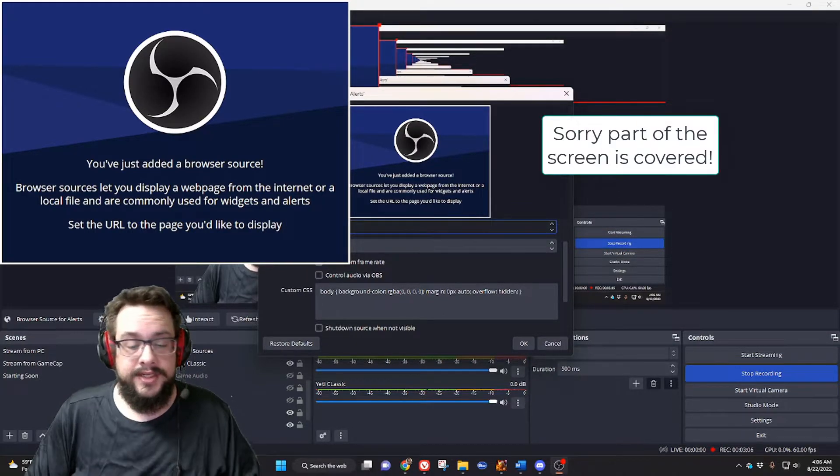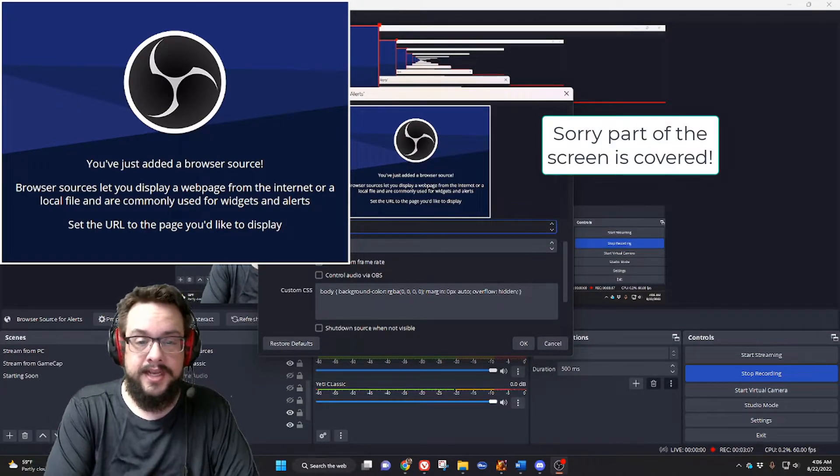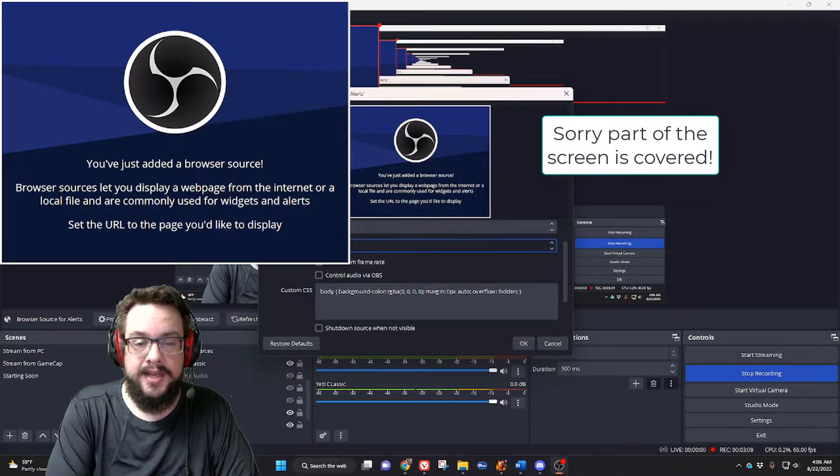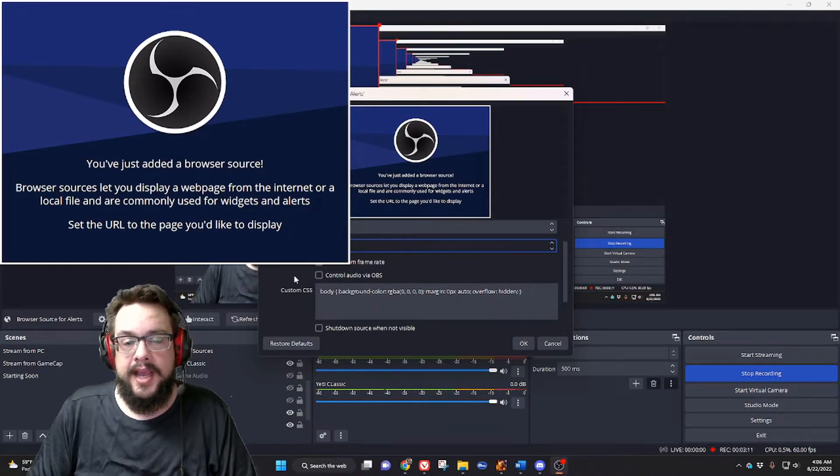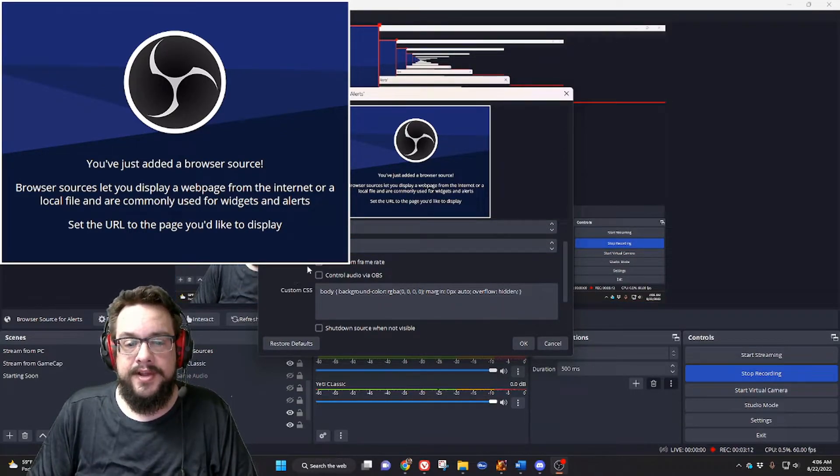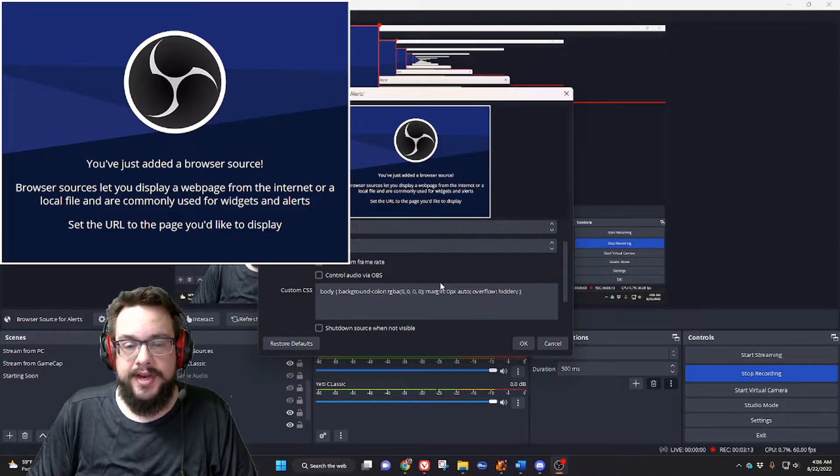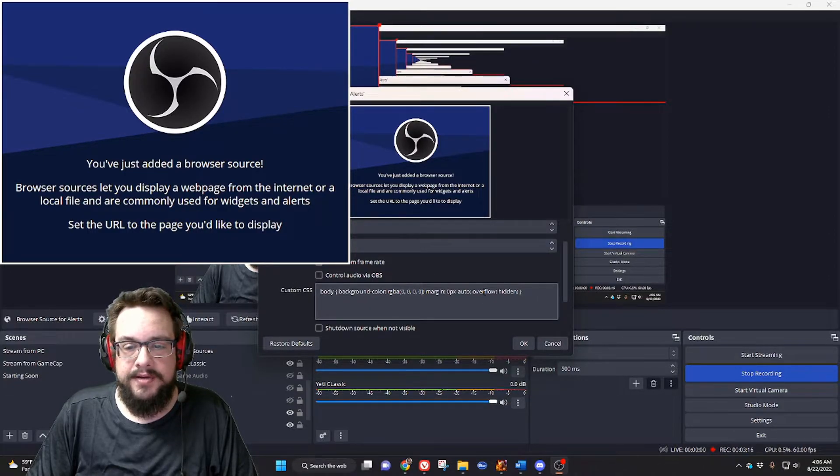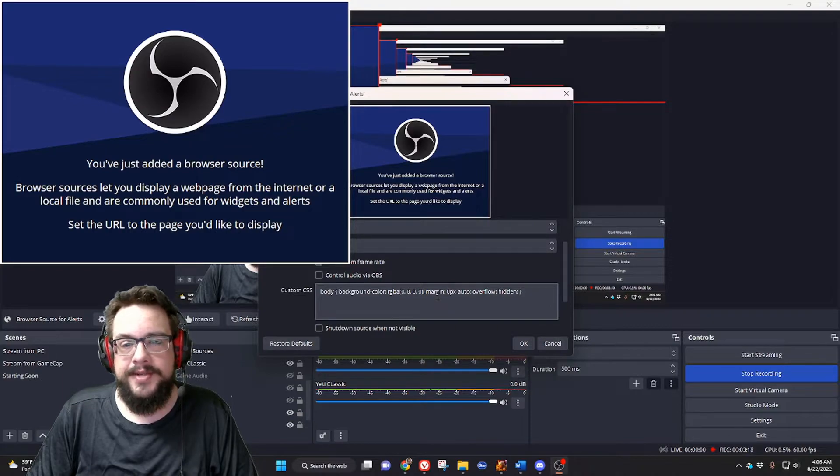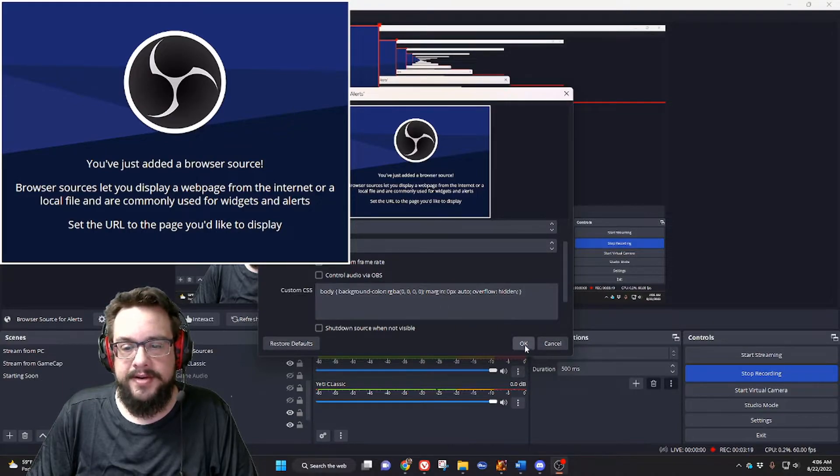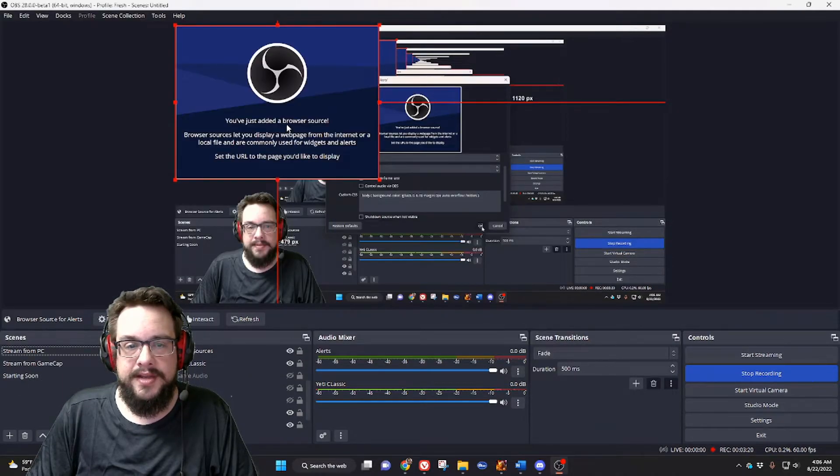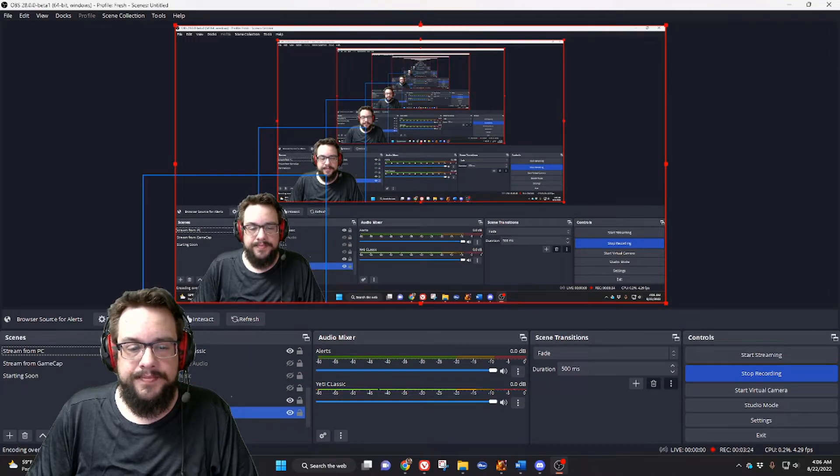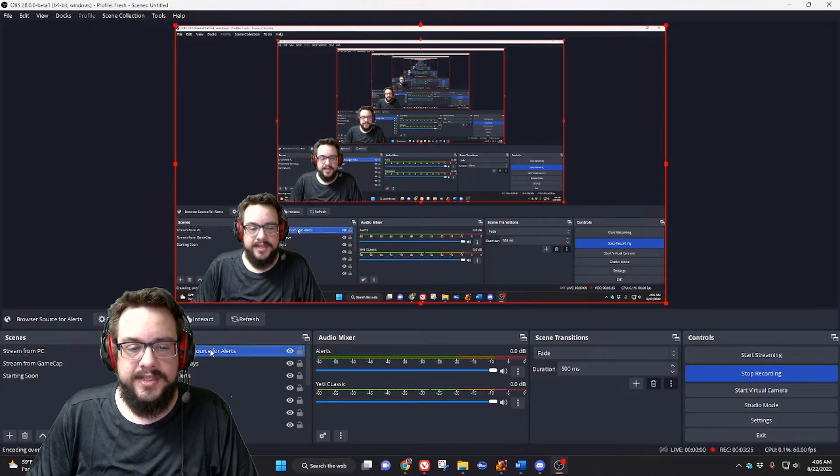Or you can adjust it to 1920 by 1080 and it will fill the whole screen. You can leave the rest of this with hidden overflow - that's there by default to make sure it's transparent. Press OK and now it is full screen. You can see that it's here.